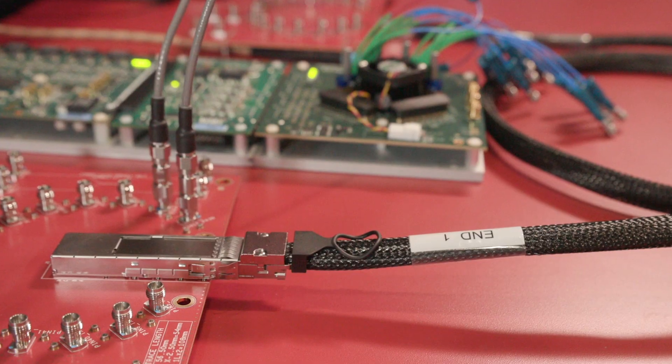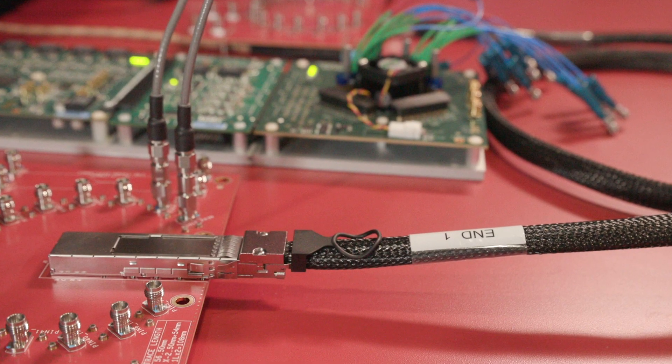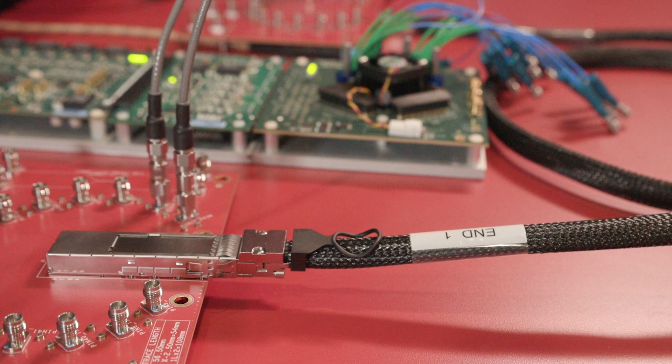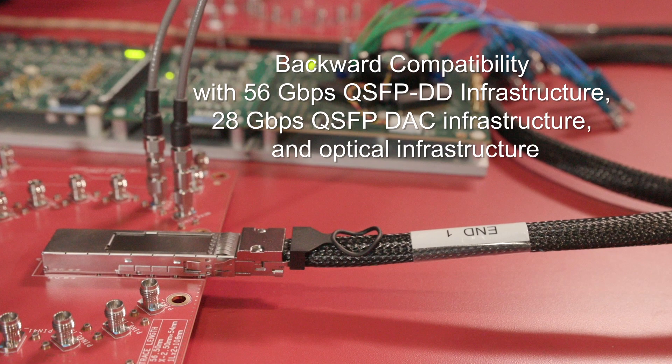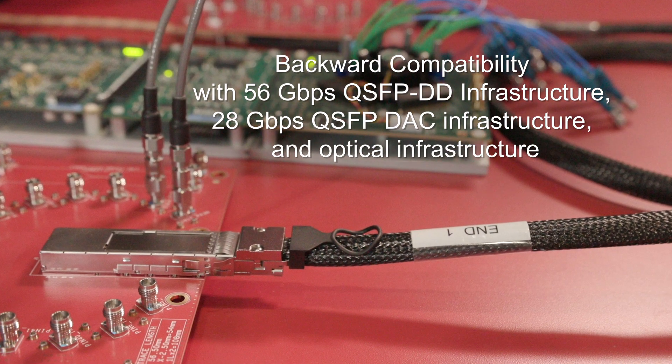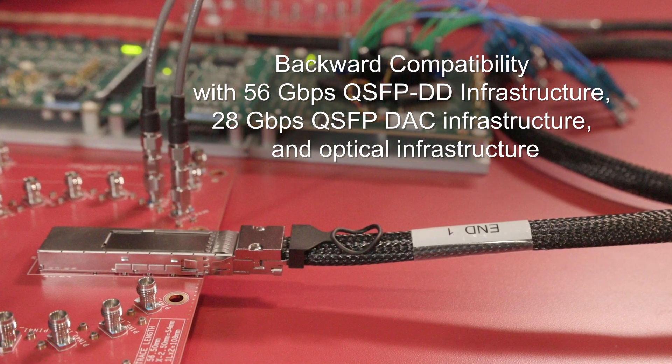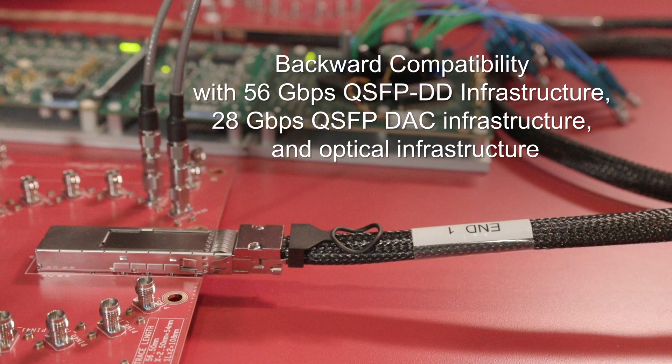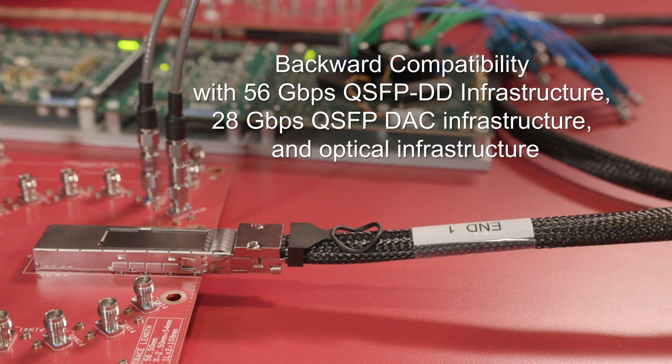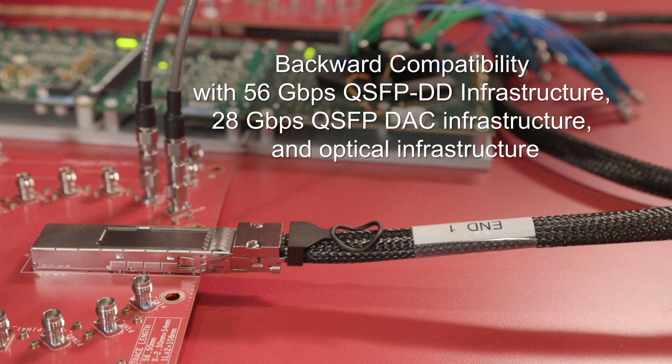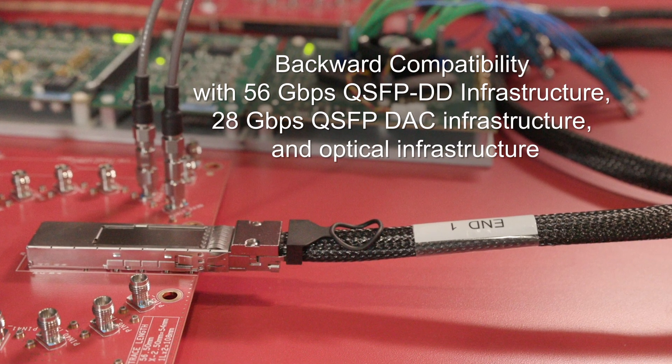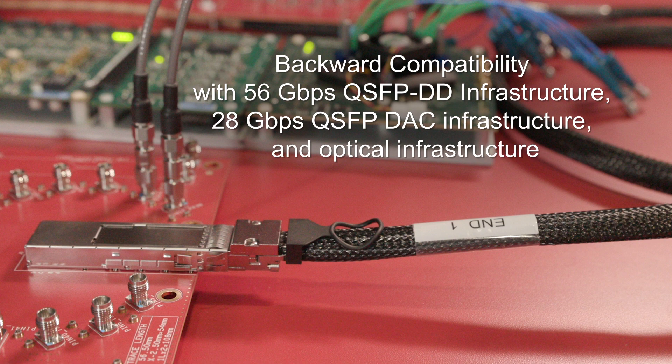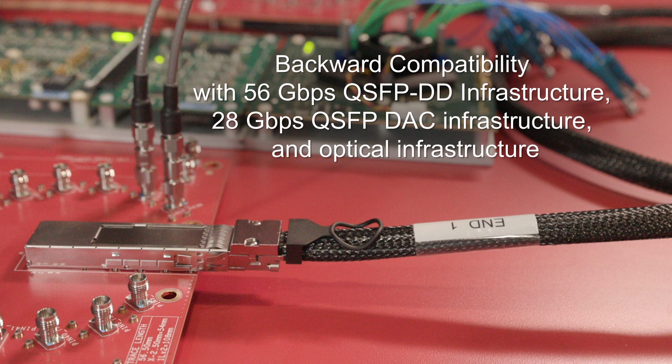Considering that it is double density QSFP, we have reverse compatibility with all of the existing infrastructure that is deployed. A 112 gigabit PAM4 DDQ SMT connector is able to accept your existing DDQ infrastructure.